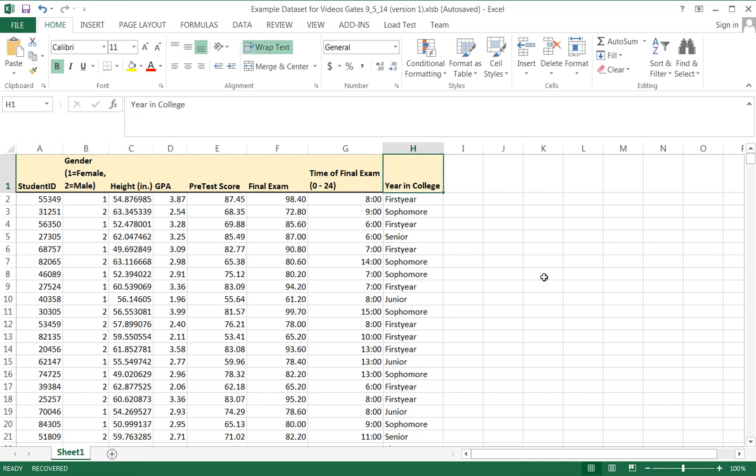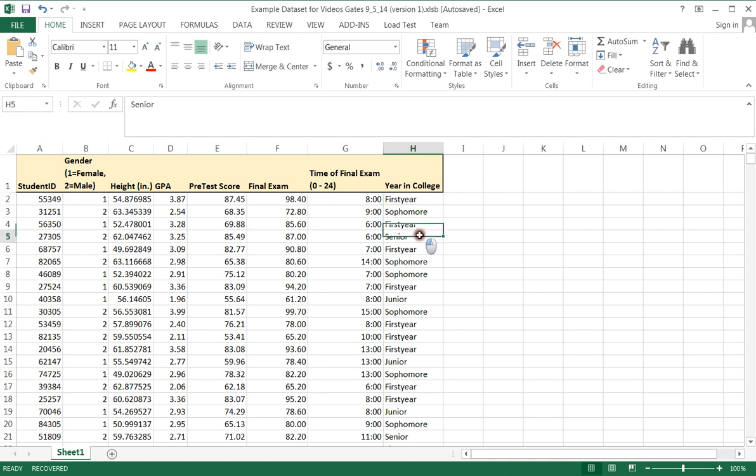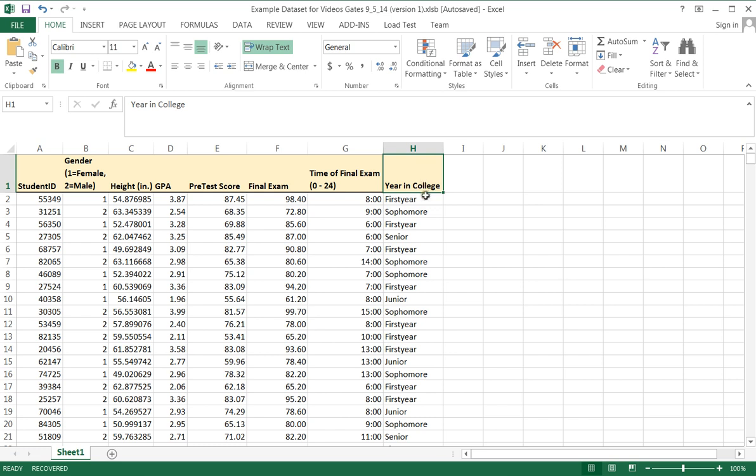Pie charts are good for comparing percentages. We might be interested in what are the different percentages of first years versus sophomores versus seniors versus juniors. So your very first step in creating any kind of graph is to make sure that you are in fact creating the right kind of graph for the data that you have.